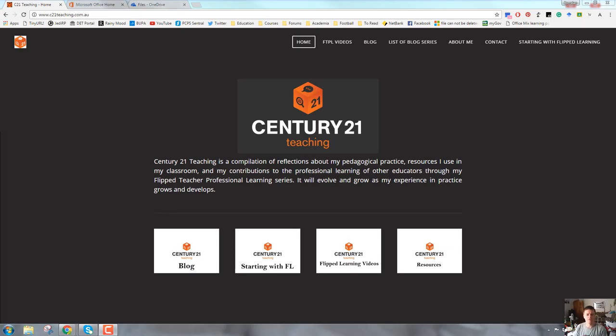Hi everyone, Brendan from c21teaching.com.au here. In today's Swift Teacher Professional Learning video, we're going to take a closer look at OneDrive from the Office 365 suite.